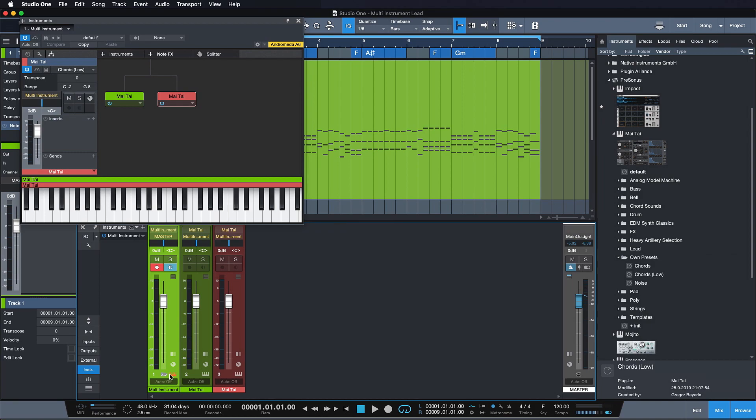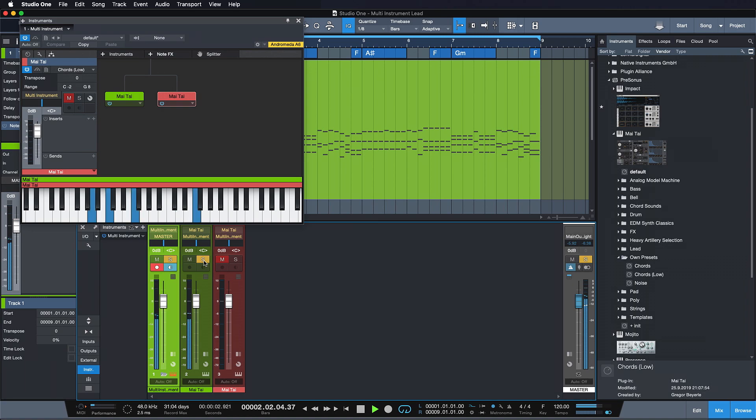So what did I mean when I said I want to combine several instruments, but I want them to be perceived as one instrument? Well, if you listen once again to what we had - that sound is kind of lacking the low end, right? Well, that's what the second layer can do for us.